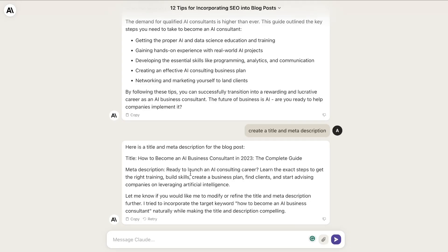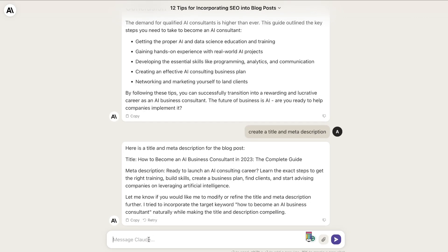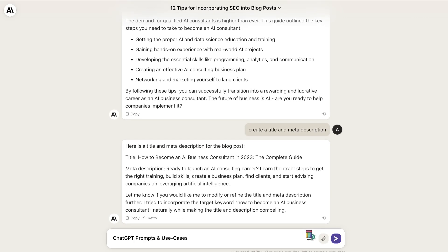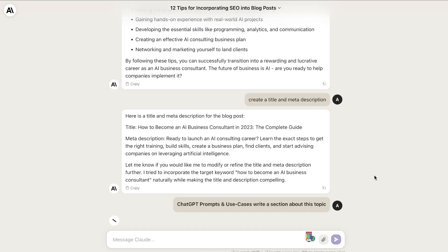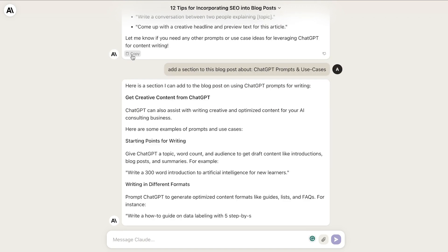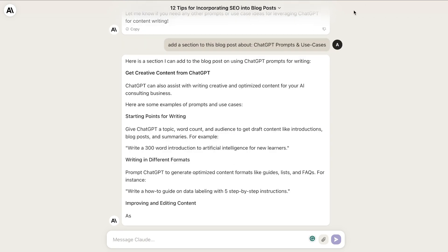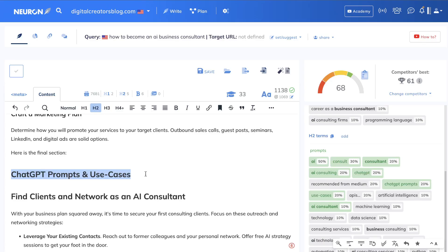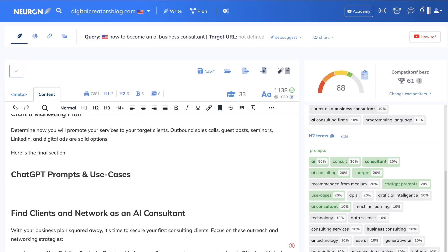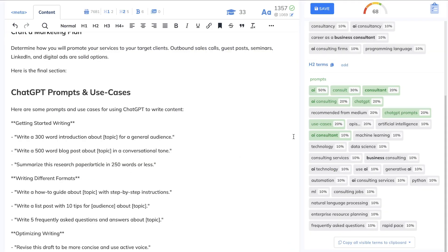Claude will pick up from where you left off and write a section you can include in your article. Once you have that content, you can copy it over and paste it into Neuron Writer.